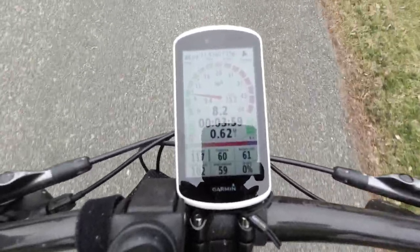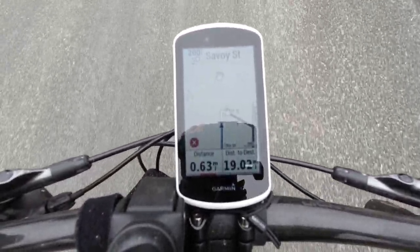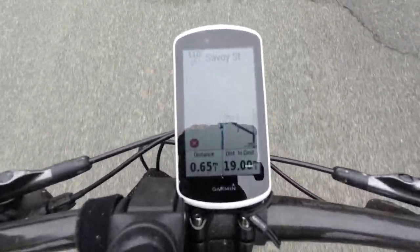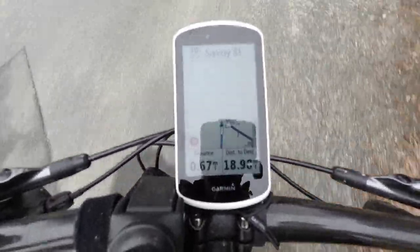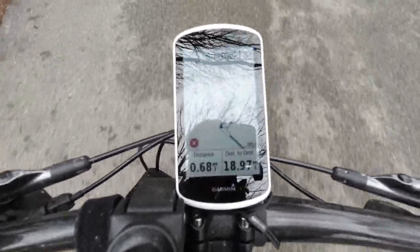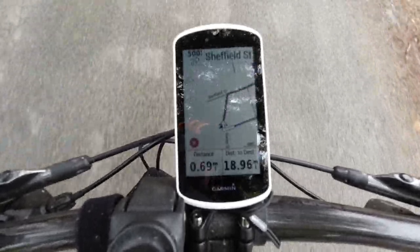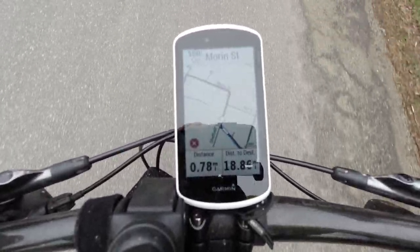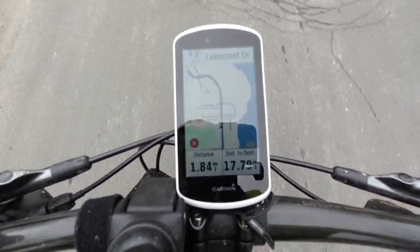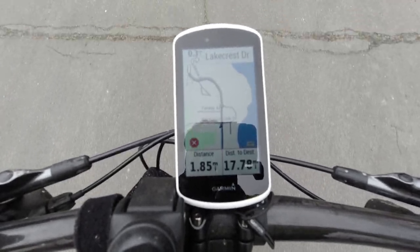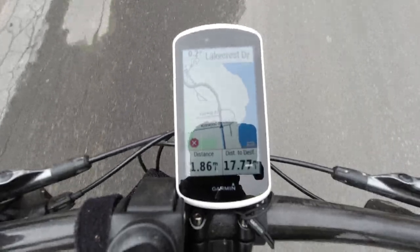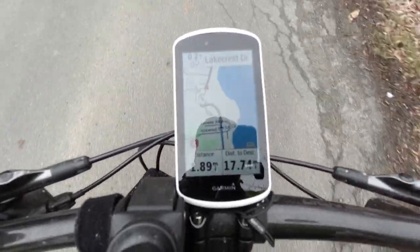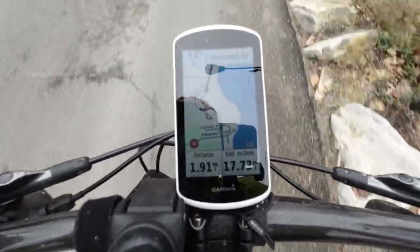This is that Connect IQ app screen that I like so much, and there's my navigation — I can see that I'm coming up to a corner. I'm around the corner now. Right now I am navigating and I have a segment coming up — you can see the green line. But because I'm navigating, it's not going to do the Strava Live segment thing; it's just going to show me that the segment starts right there.